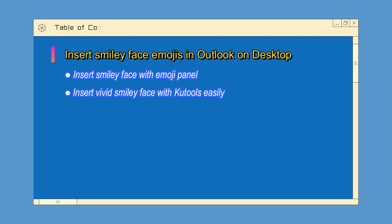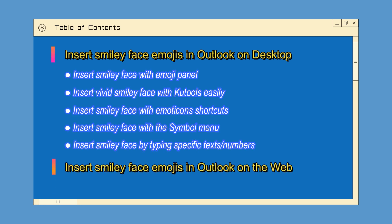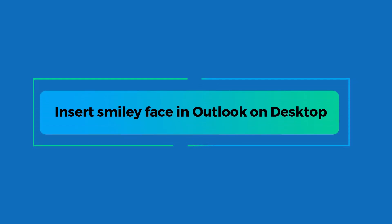You will get 5 methods to insert smiley face emojis in Outlook on desktop, and learn how to insert smiley face emojis in Outlook on the web. Let's start with the first part: insert smiley face emojis in Outlook on desktop.